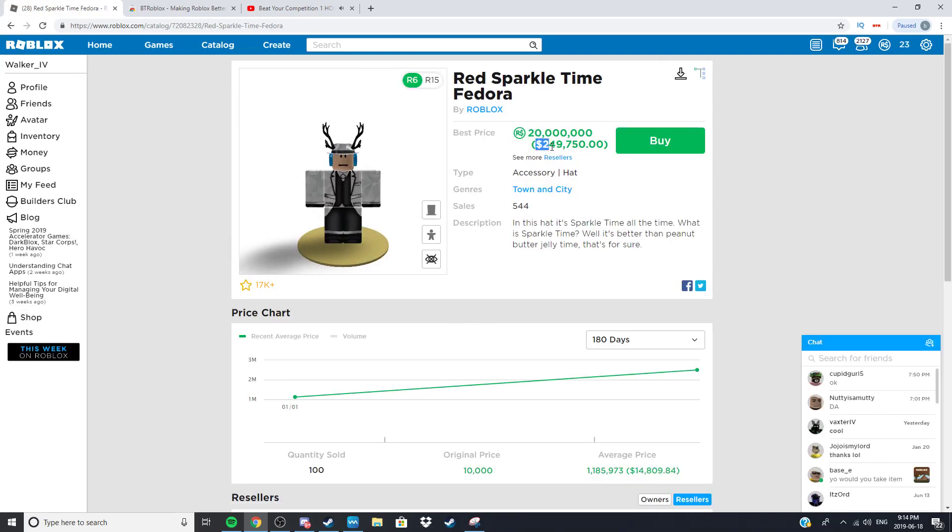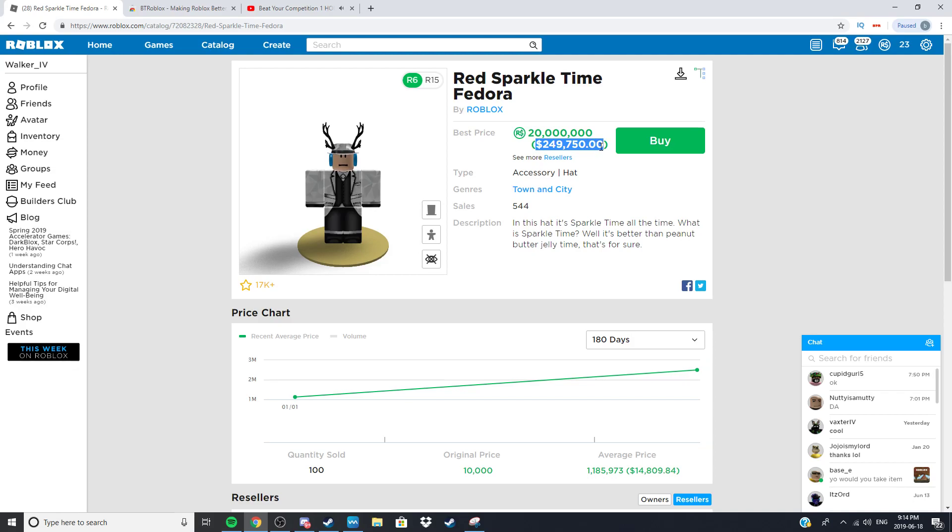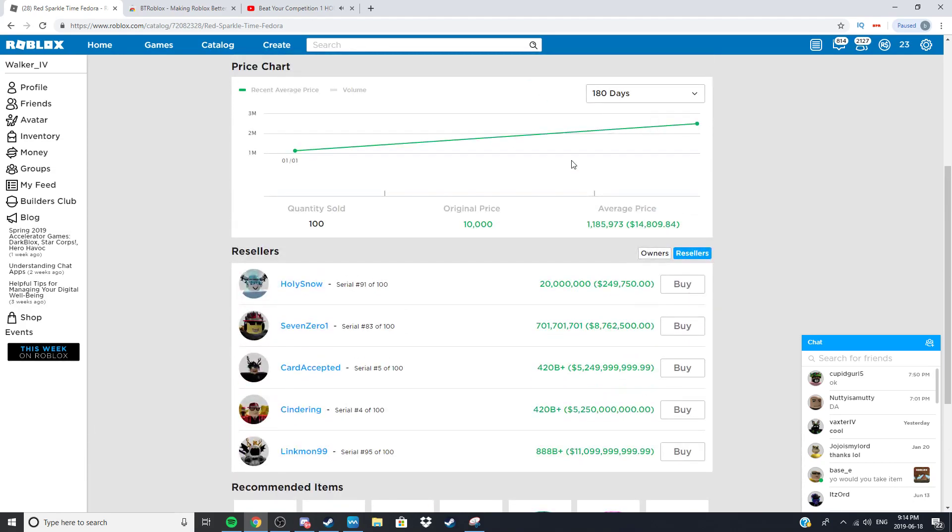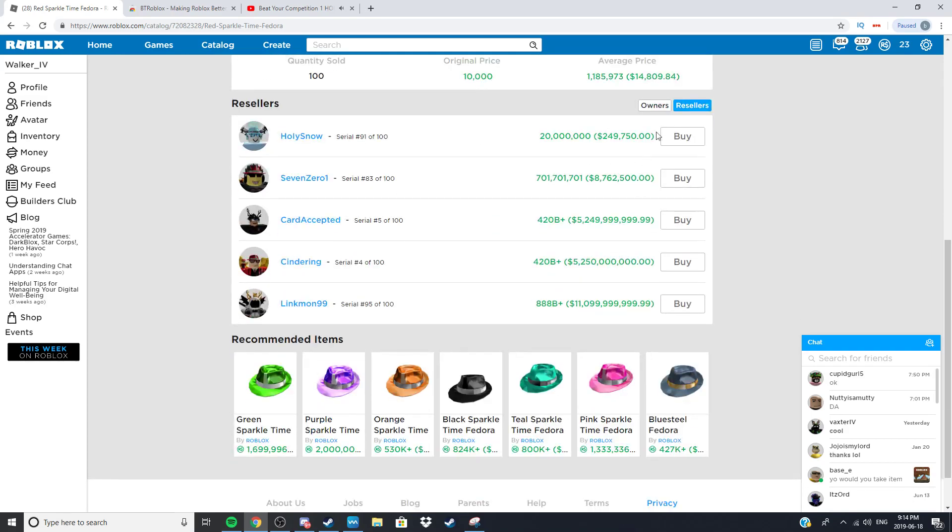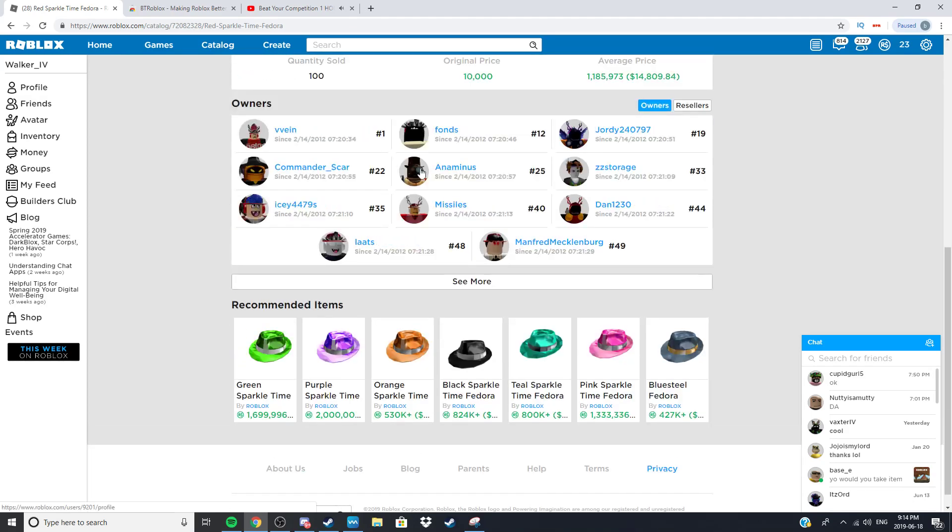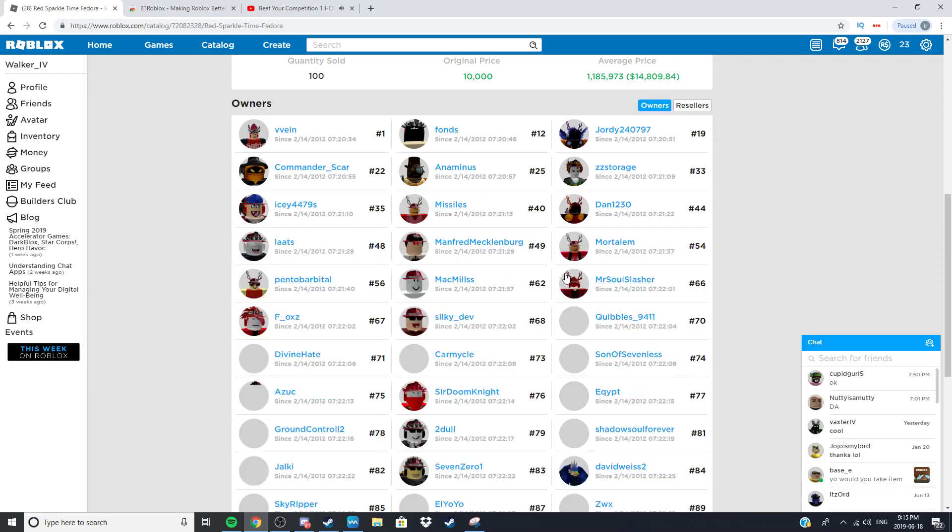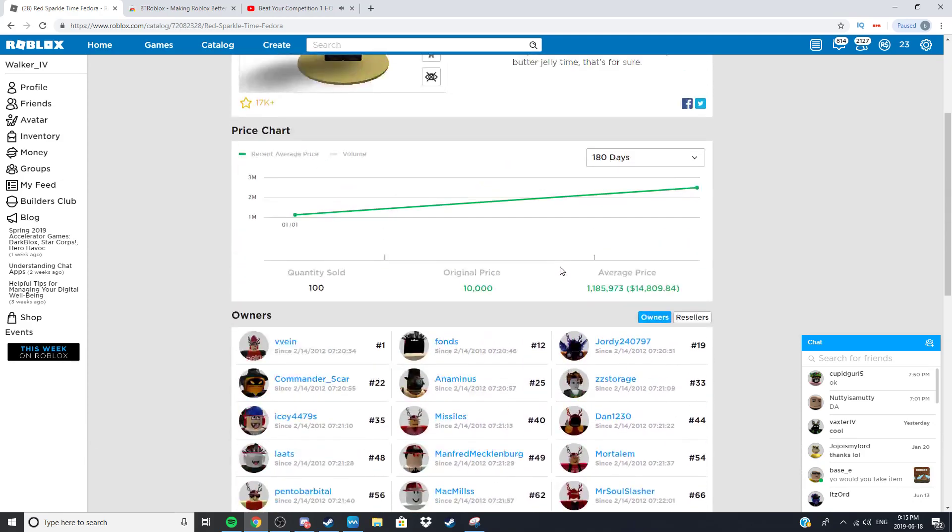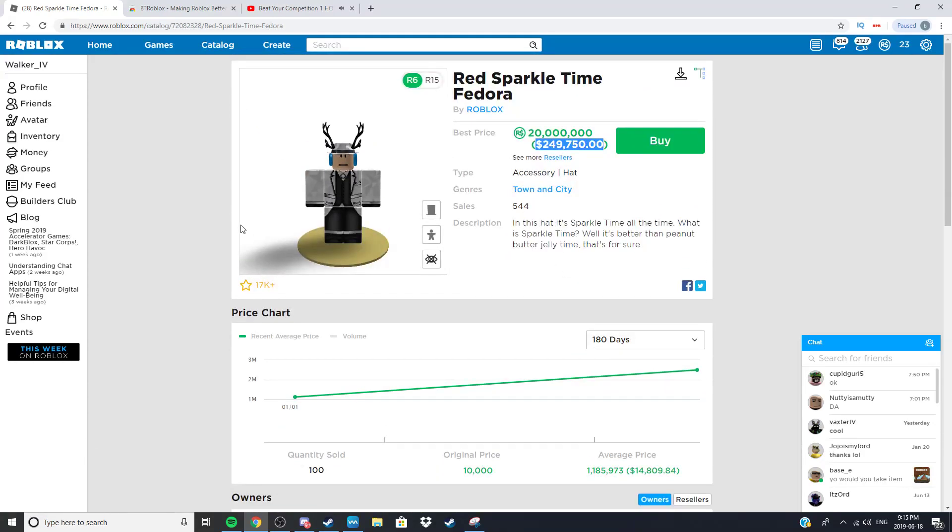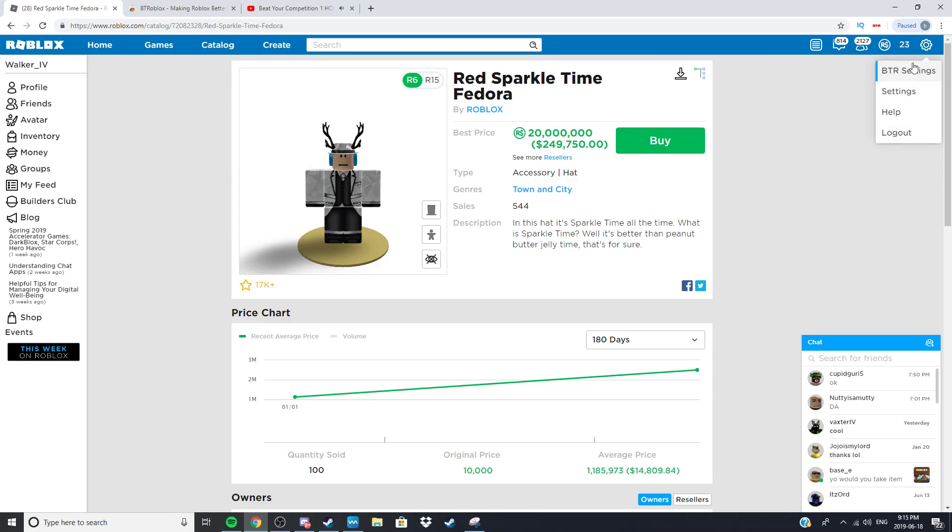A thing that Roblox Plus has recently broken or no longer works is you can actually see the owners. You can see the owners again. These are all the available items or what's left of this item and yeah you can go up here.